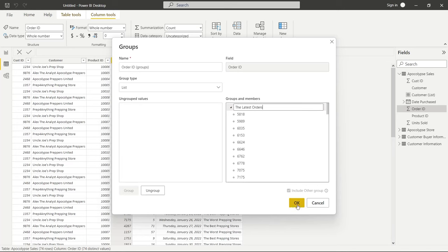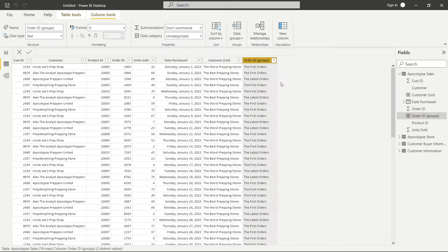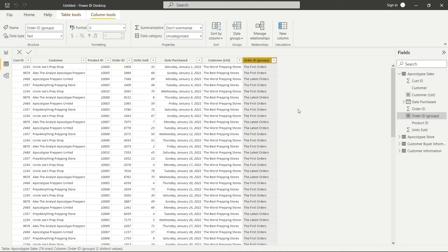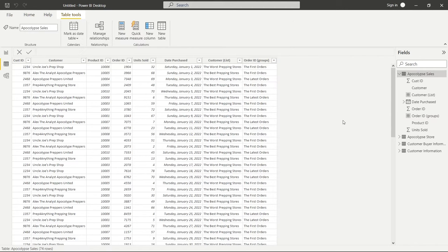And you absolutely can do this. Again, this is kind of like an if statement, right? So you're saying if it falls between this range and this range, then it's called the first orders. And if it's between this range and this other range, it's the latest orders. Again, it's just a much simpler version of an if statement, and so you don't have to write it all out. You can just have this user interface to kind of do it for you, and it's really useful.